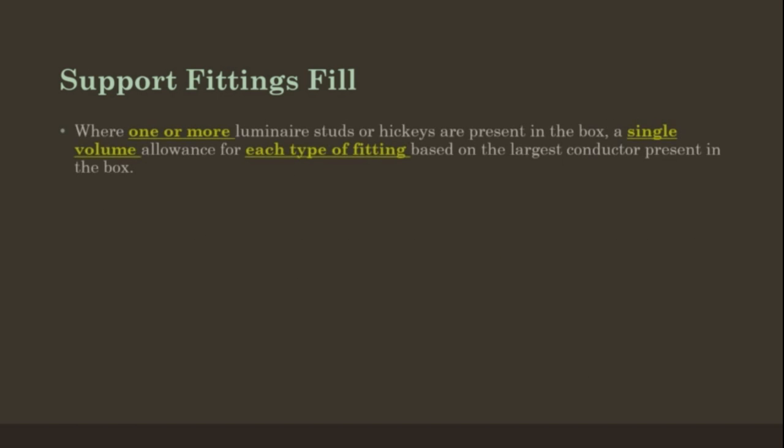Supporting fittings fill. These are support fittings, fixture hickeys, etc. Where one or more luminaire studs or hickeys are present in the box, a single volume allowance for each type of fitting, based on the largest conductor present in the box.